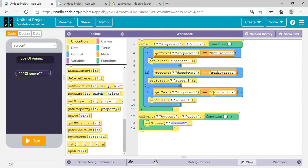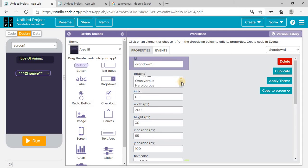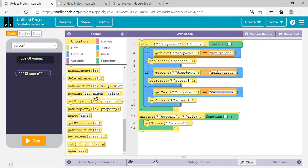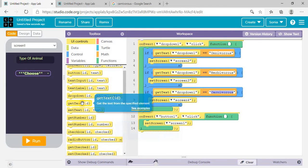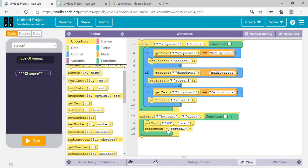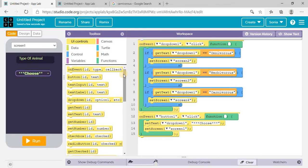I need to check the design about the options — whether I did it right or if the 'C' is lowercase here. I need to make it capital, now it will work. Make sure the element ID and the text you've written here are exactly the same. On event button click — if you click on the button on screen two, what will happen: set screen one. And also set text of dropdown one back to its default value 'Choose'.